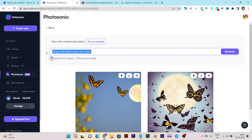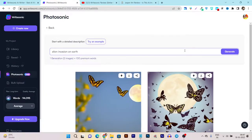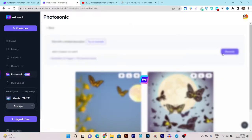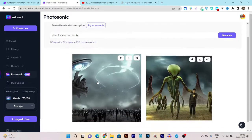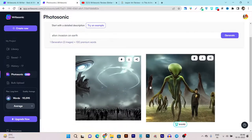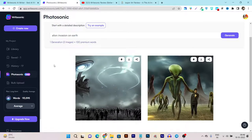Let me give you a few more examples. My second query is 'alien invasion on earth.' Let's click on the generate button. It only takes a few seconds and the image is generated. It is pretty fast. You can see this AI-generated image of alien invasion on earth looks really good — I'd say very terrifying. Hopefully this is just generated by the AI.